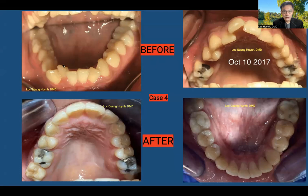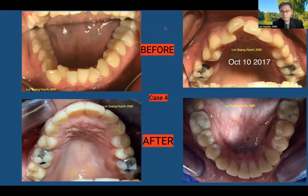Number 26 is lingually inclined. Number 23 is lingually and mesially inclined, and distally facially rotated. Numbers 24 and 25 are out of alignment. Rotation of numbers 22 and 27 as well. On the top, you can see teeth A and I are crooked. Number 7 is lingually inclined, number 10 is lingually inclined, and number 13 is missing.